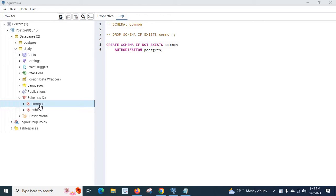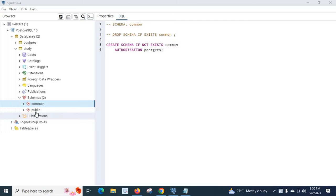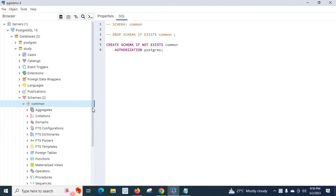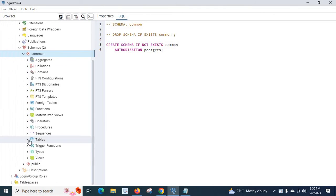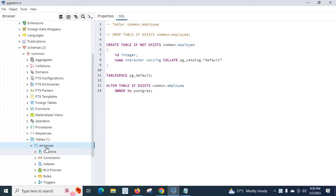This is my schema in the study database. I have two schemas: public and common. Public is the default schema in the study database, and I created the common schema already. In the common schema I have one table — the employee table.